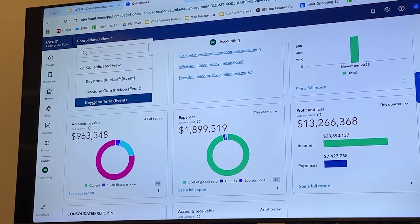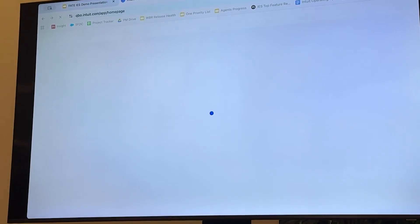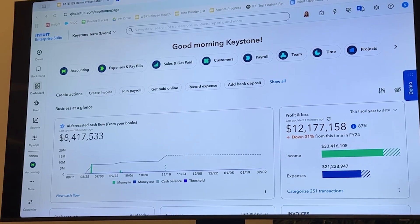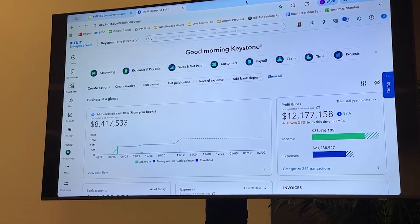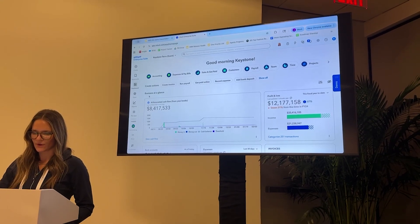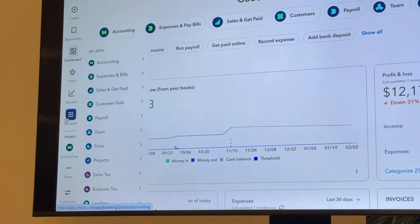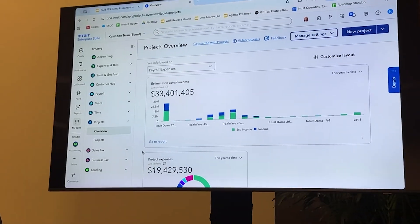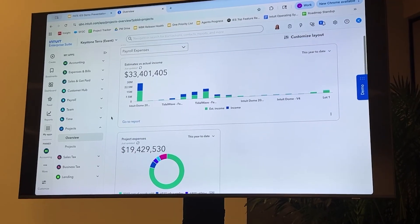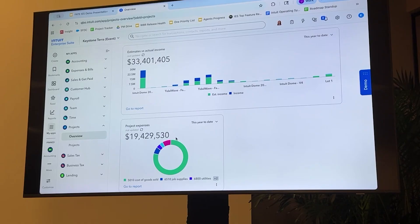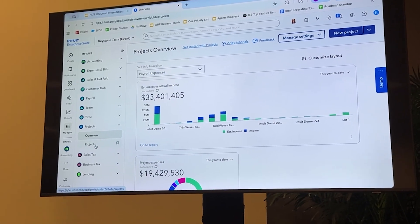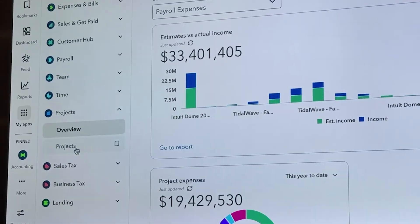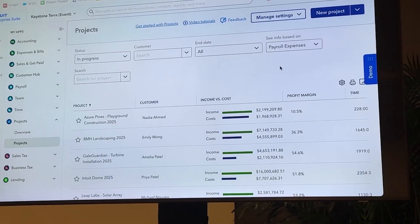For the purpose of this demo, I'm going to jump into Keystone Terra and we are going to move on to projects and a functionality that we call dimensions or categorizations and how you can apply those categorizations to your various projects and project transactions. So over here on the left-hand side, I'm going to go to my apps, we're going to go to projects, and quickly go to the overview page. So this page gives you a high-level view of all of your projects together. We've got our estimates versus actual income, project expenses of every single project within your business.